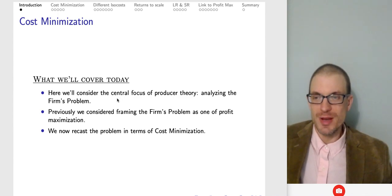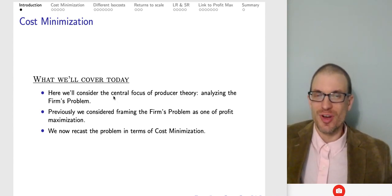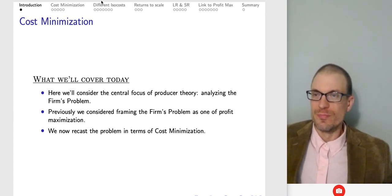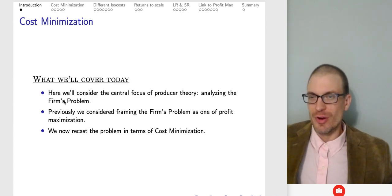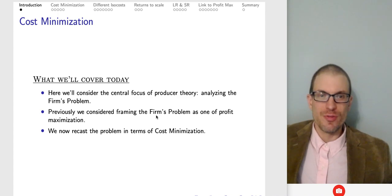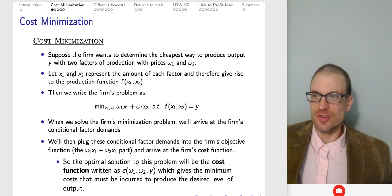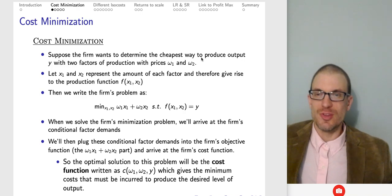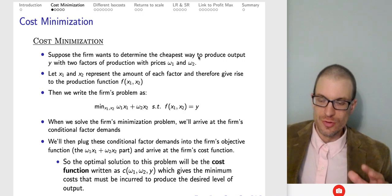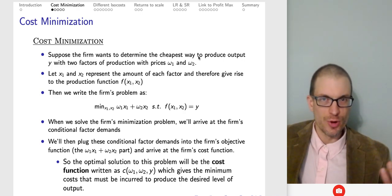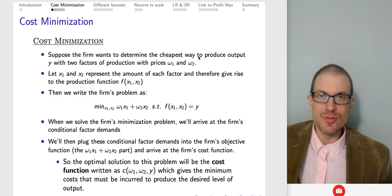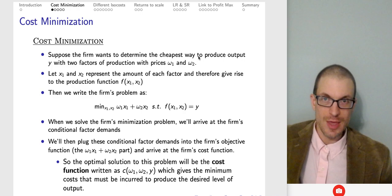The expenditure minimization problem looks a lot like the firm's cost minimization problem, though there are some important differences which we will go into. We're going to think about analyzing the firm's problem and frame it as one of cost minimization. The basic idea: we're going to think in terms of a standard one output, two input model. The firm has some production technology F(X₁, X₂) that governs the way the two inputs are combined to make the output.